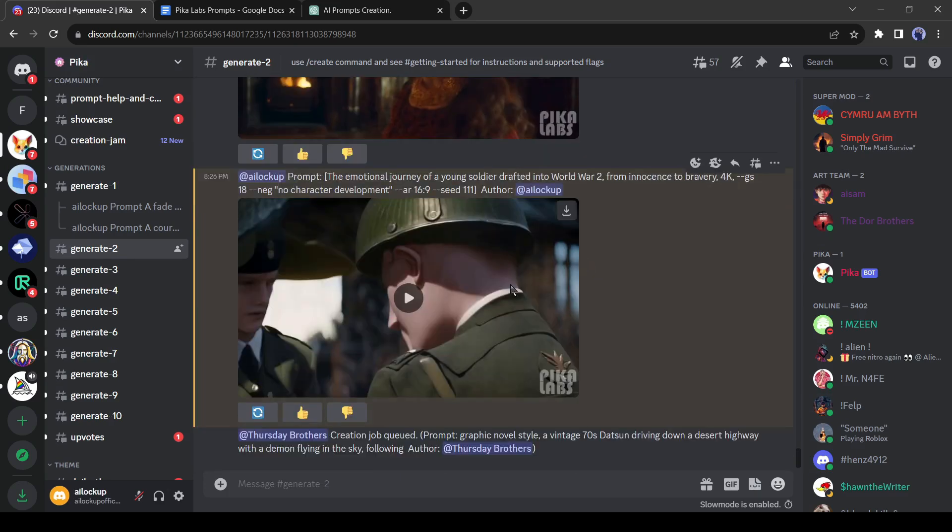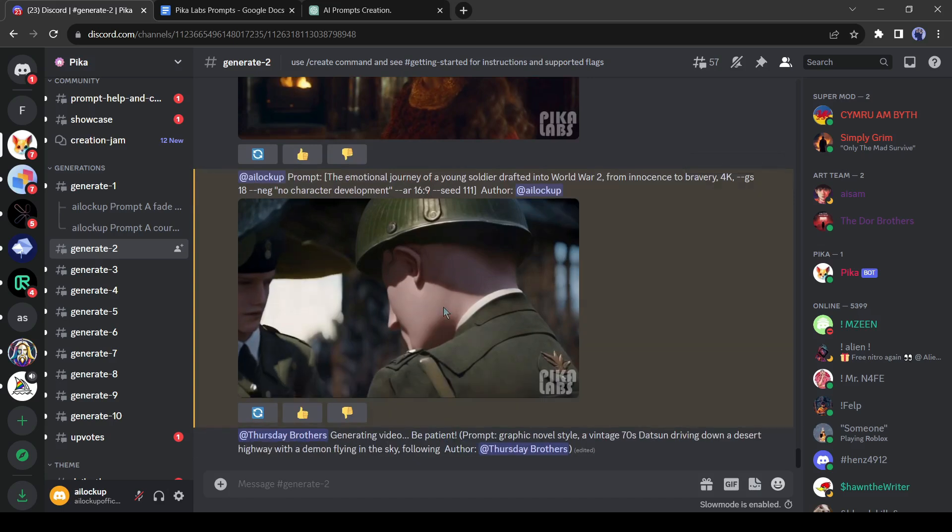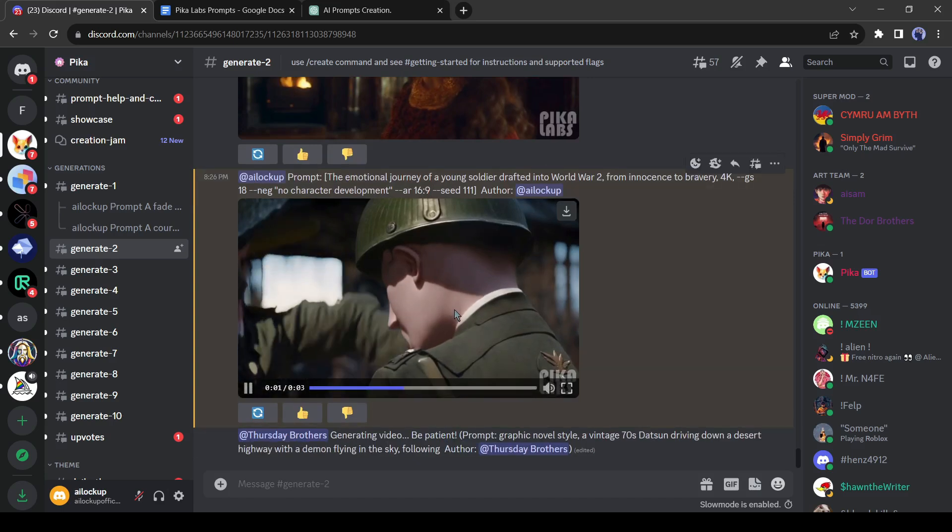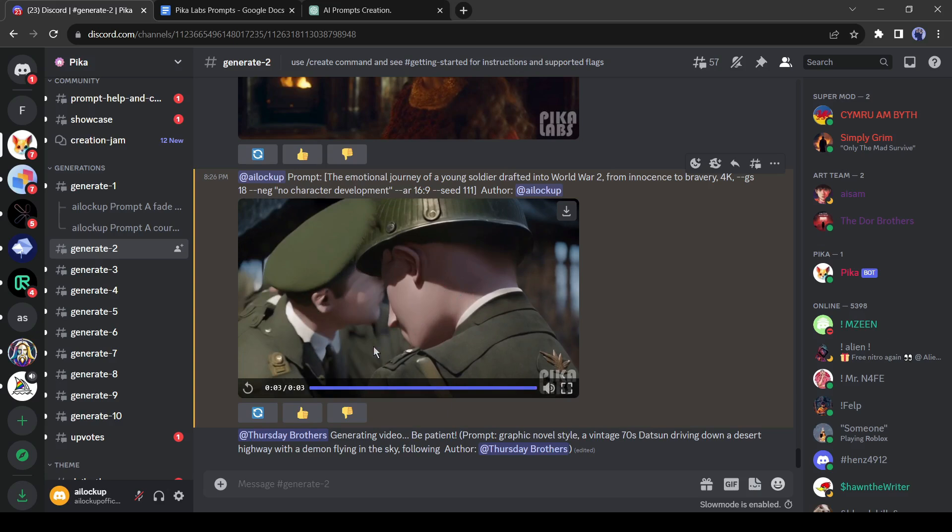Our first video has been generated. If you don't like the video you can generate a new one. Just click on the regenerate icon from here, and PicaLab will generate another video for you. When you are satisfied with your video, click on the download icon here to save the video on your device.